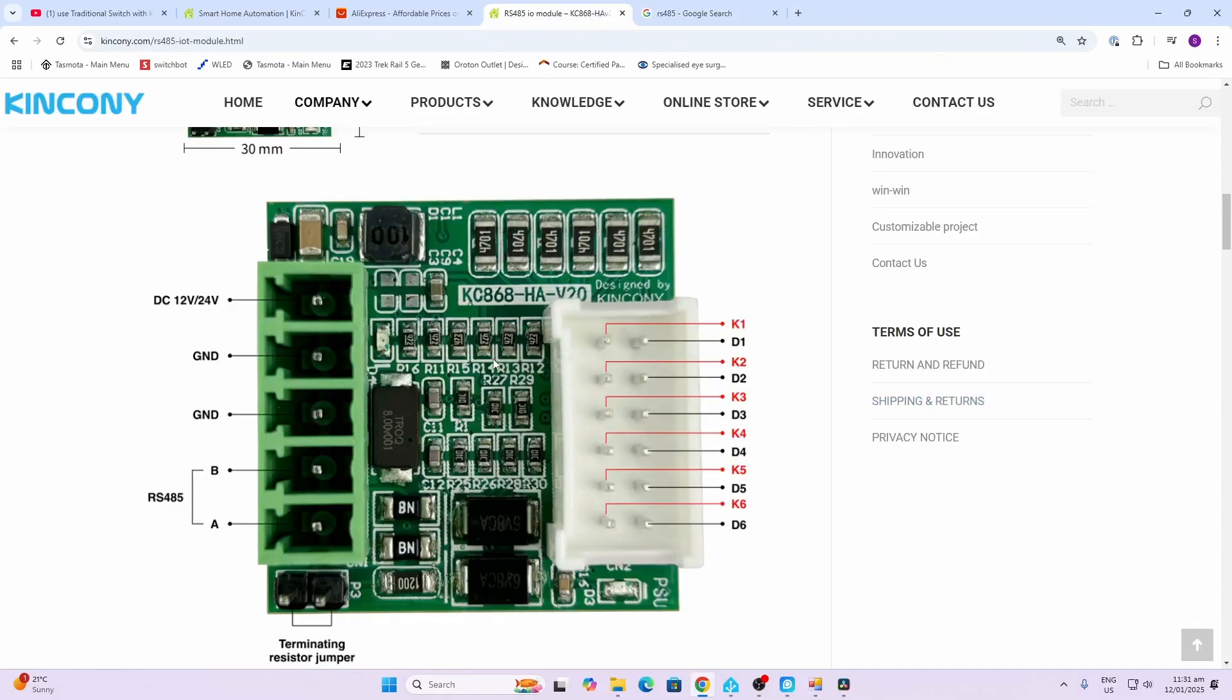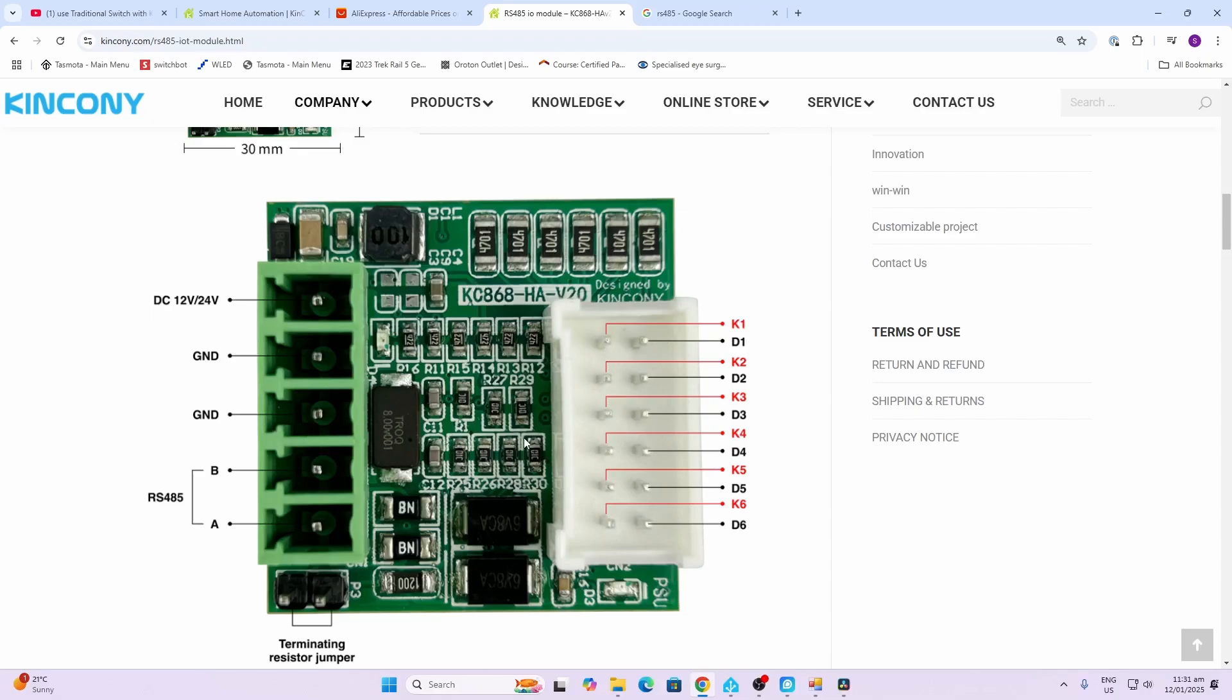Having a look on the other side of the device we have our inputs. These K lines are the inputs. We've got up to six individual switch inputs per unit and you would wire up the switch between the K1 and the ground post of the device as can be seen over here.